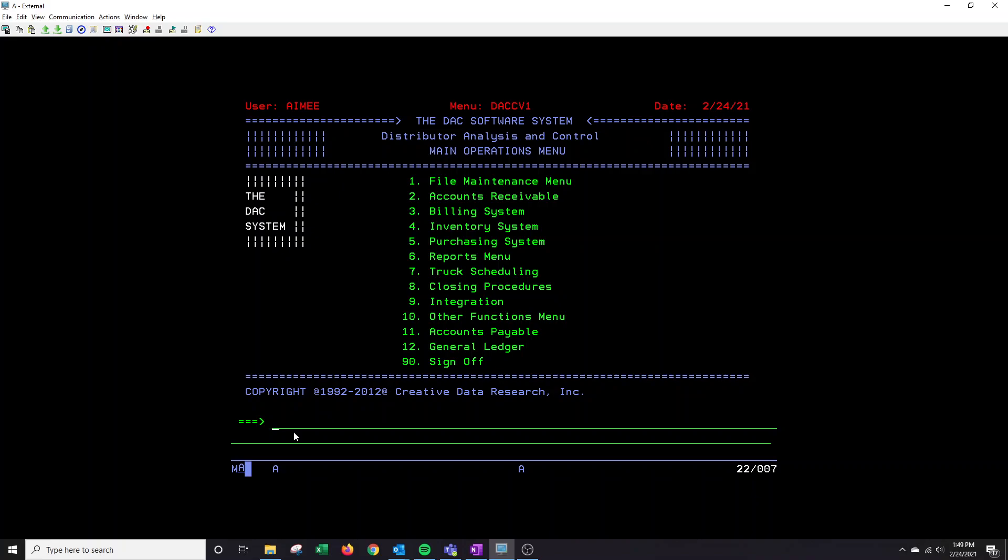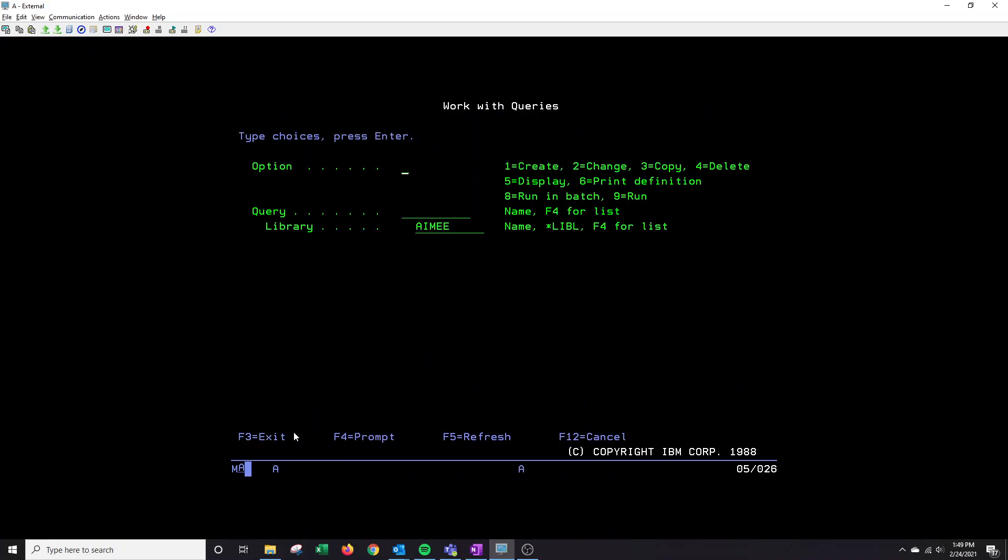Hi everyone. Today I will show you how to create a basic query using work query in the DAX system. You want to make sure you have a DAX session open. On the command line you type wrkqry and then press enter.